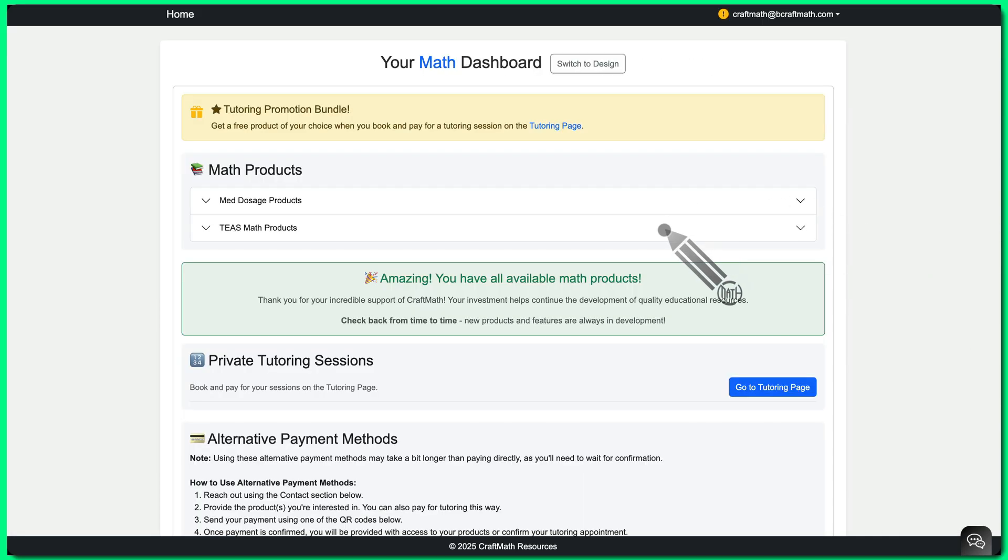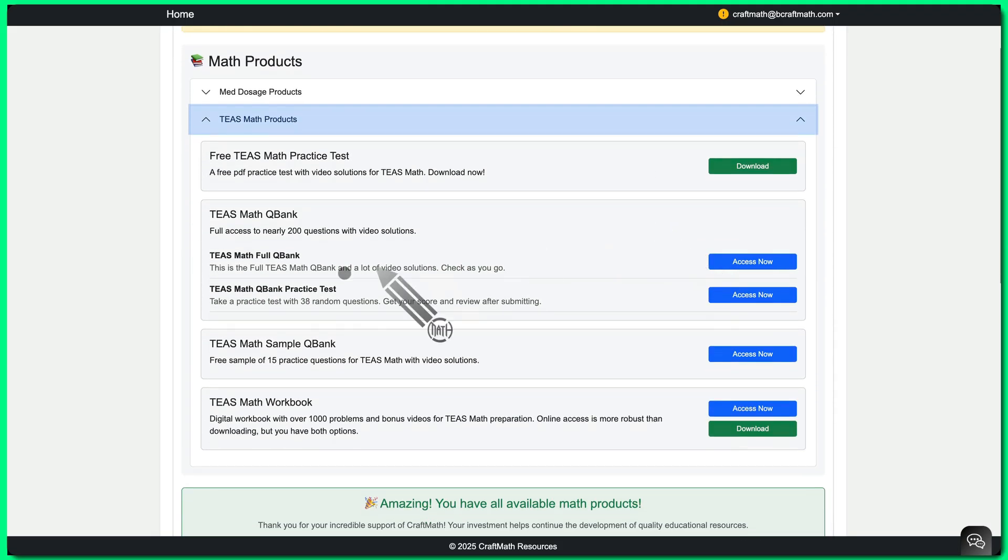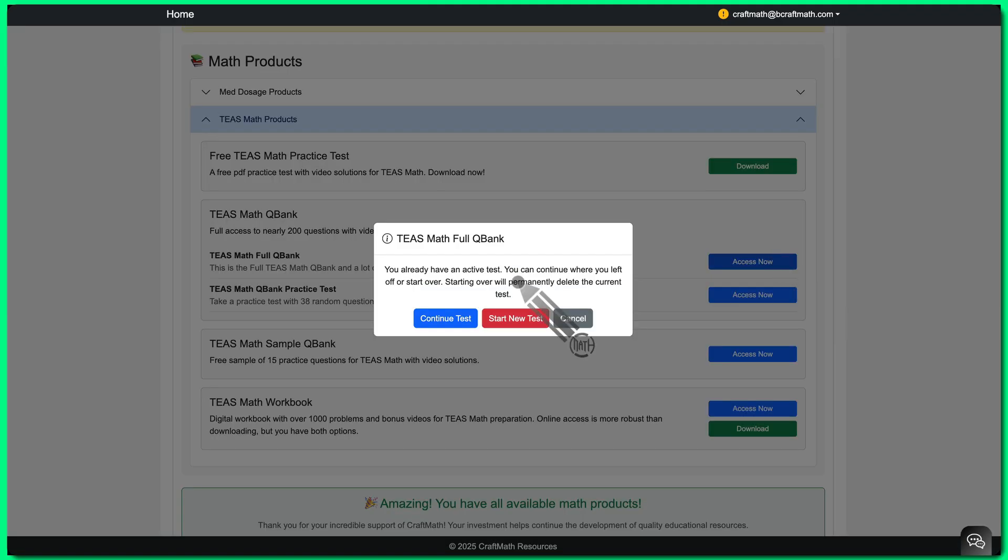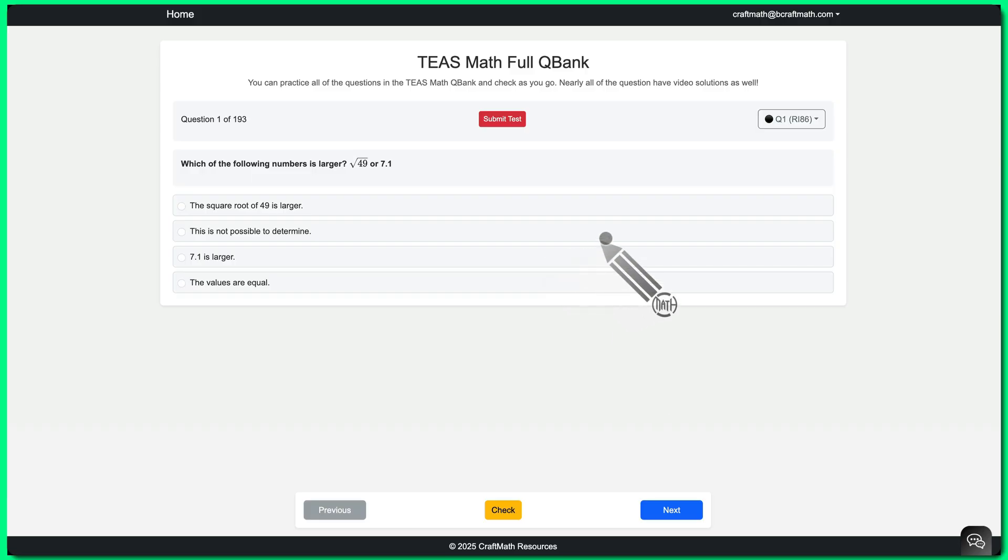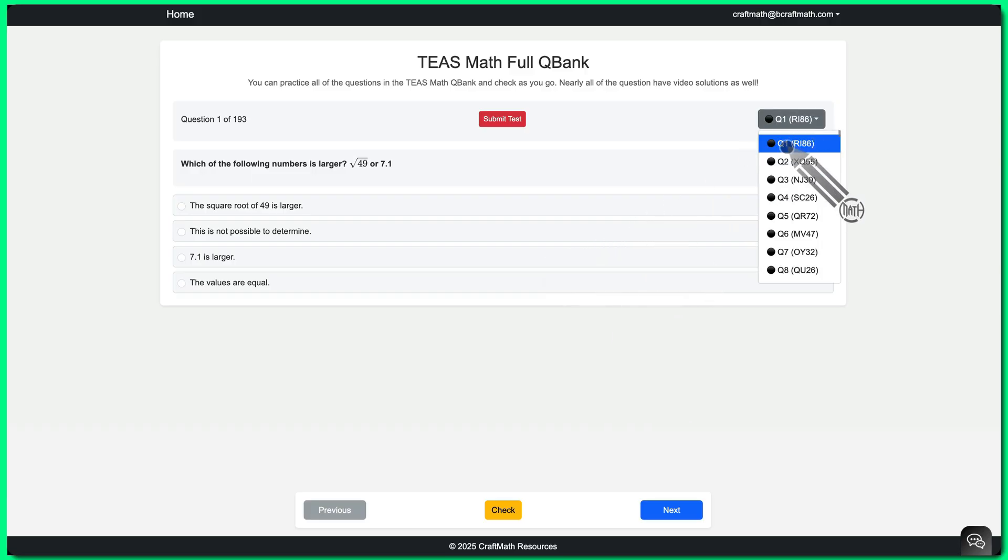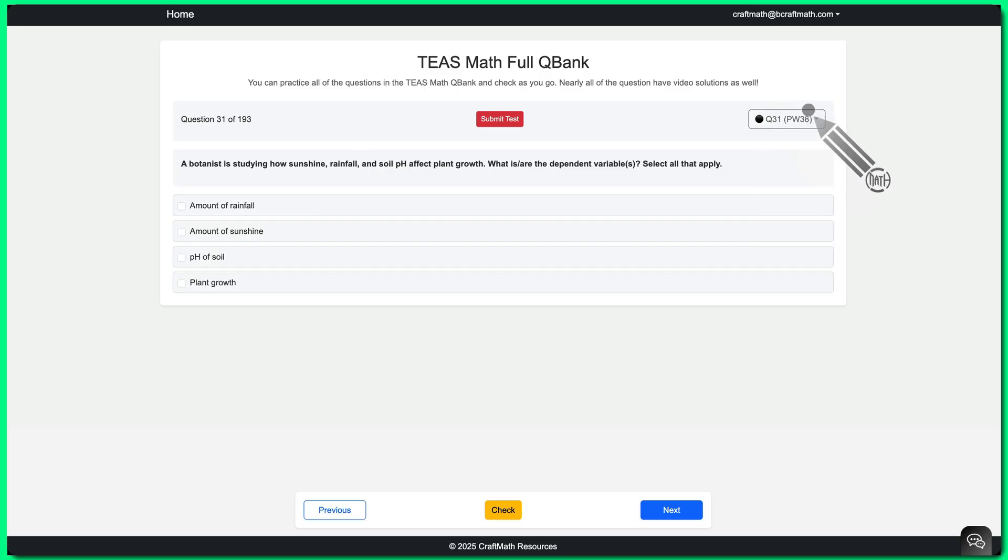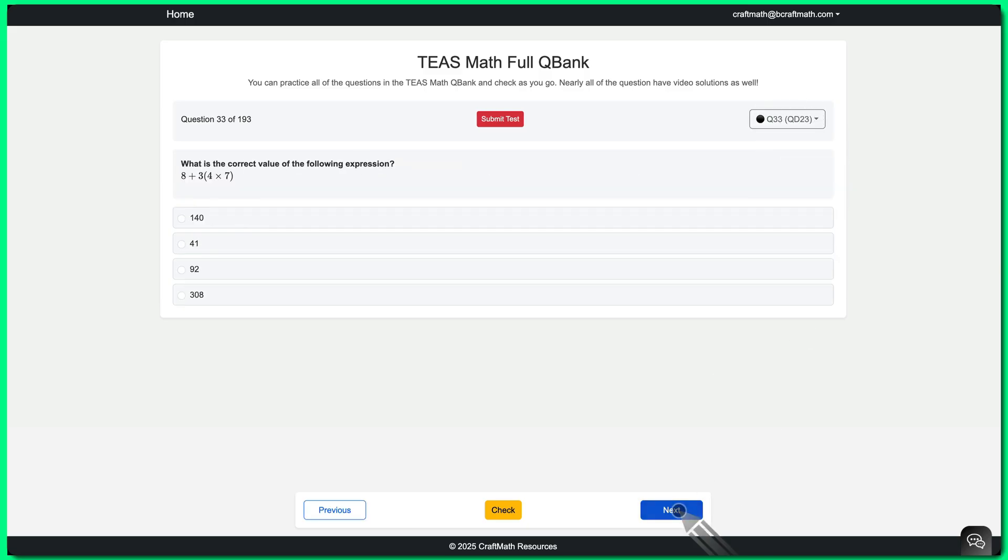Which brings me to the question bank now. So if I open up the TEAS math full QBank, access now. When you're working in the QBanks, if you were working on one previously, it does automatically save it. So you can continue it or you can start a new one. And the QBanks, both TEAS math and med dosage, even though there are less questions, you can quickly navigate through them using that drop down up here or the buttons down here at the bottom.